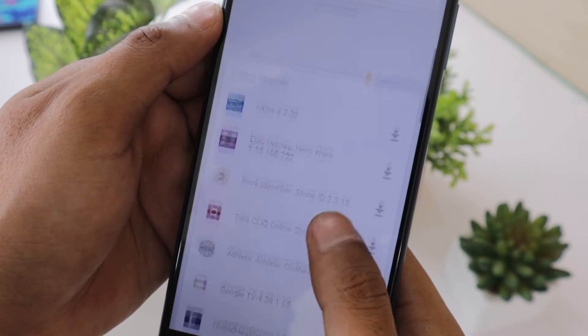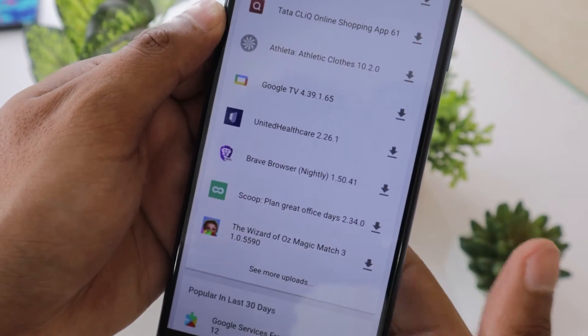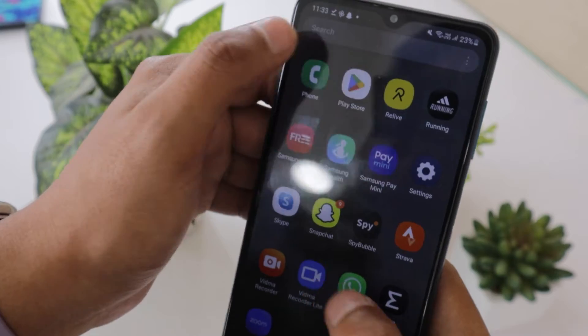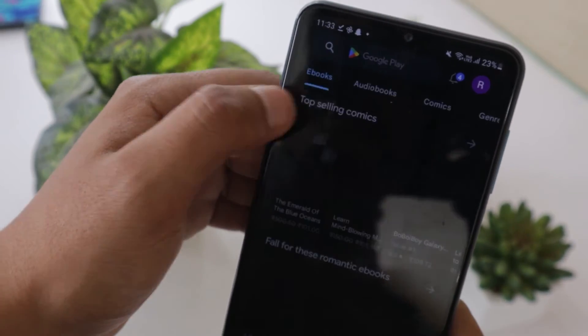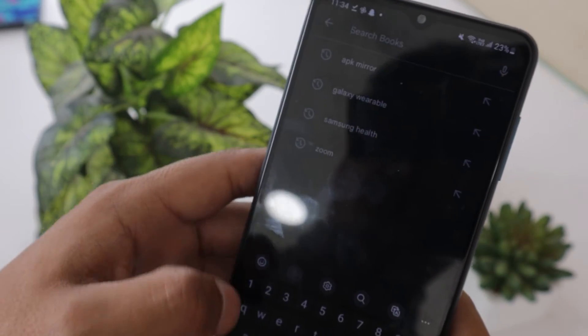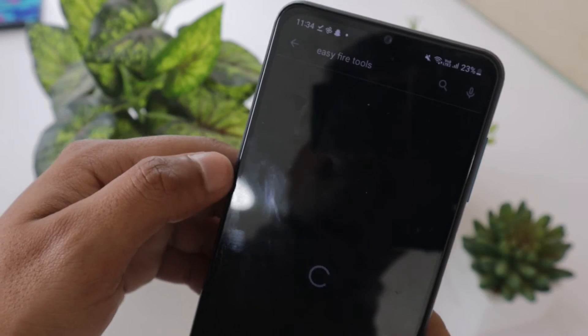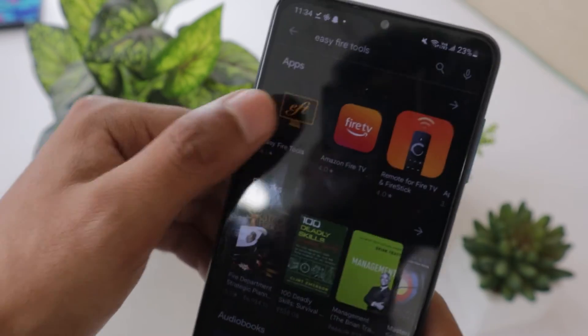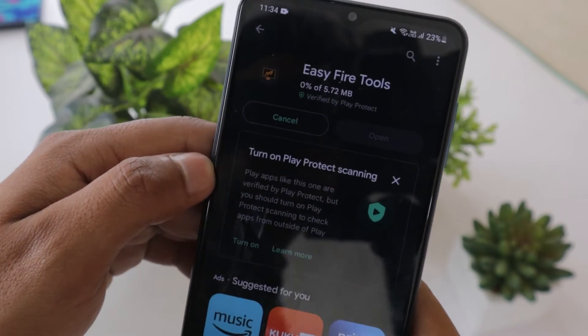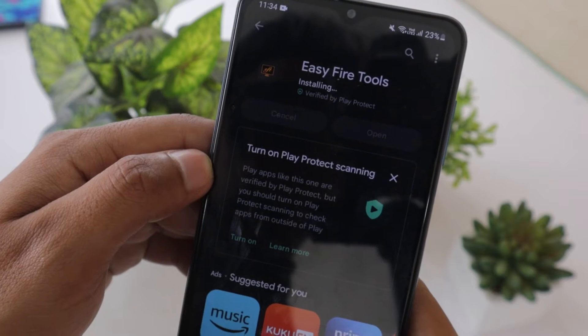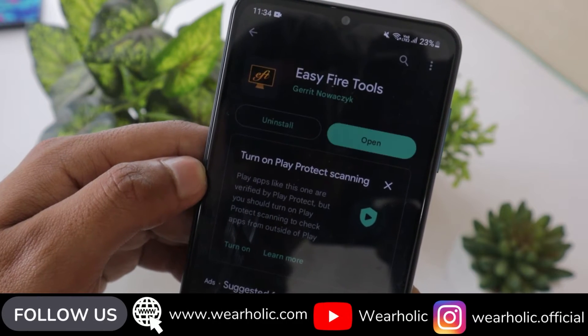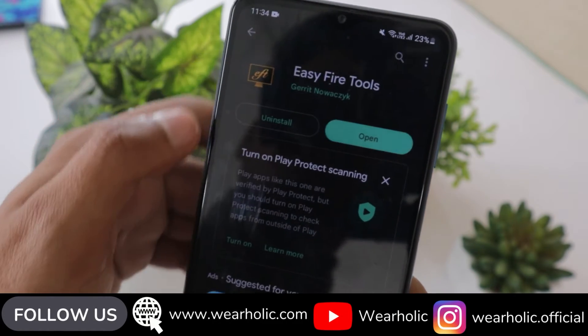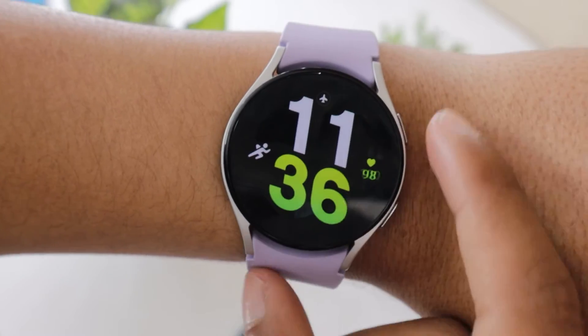Now you have downloaded the APK file but the app needs to be installed on your Watch 5. For this, you will have to make use of another tool known as the Easy Fire tool. So take your cell phone and download the Easy Fire tool app on your smartphone from the Play Store. Now the Easy Fire tool app is installed on your smartphone but it needs to be connected to your smartwatch.